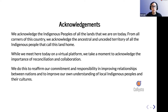I would like to start by acknowledging the Indigenous peoples of all the lands that we are on today. From all the corners of this country, we acknowledge the ancestral and unceded territory of all the Indigenous people that call this land home. While we meet here today on a virtual platform, we take a moment to acknowledge the importance of reconciliation and collaboration, to reform our commitment and responsibility in improving relationships between nations and to improve our own understanding of local Indigenous peoples and their cultures.